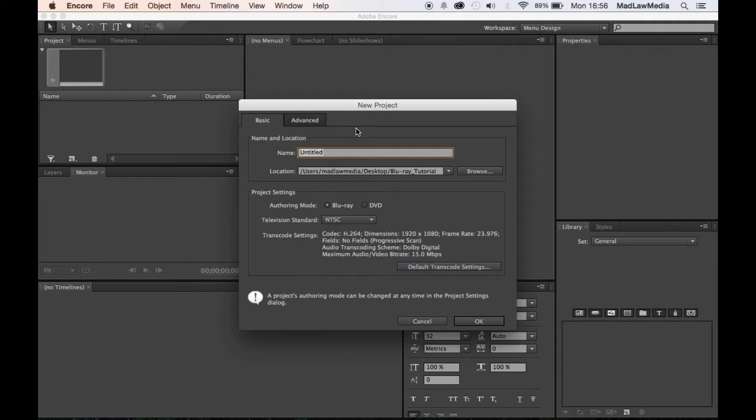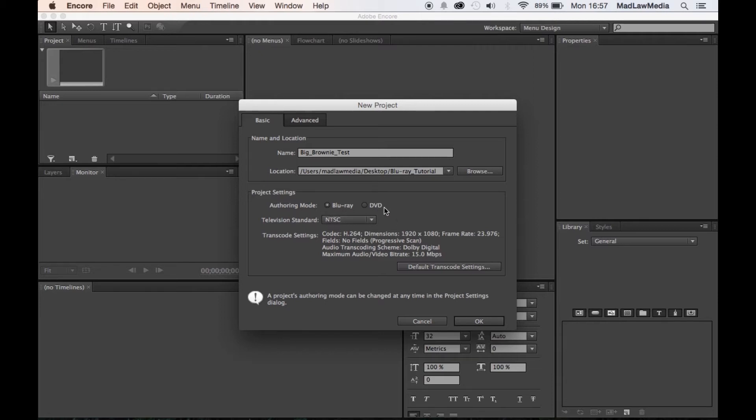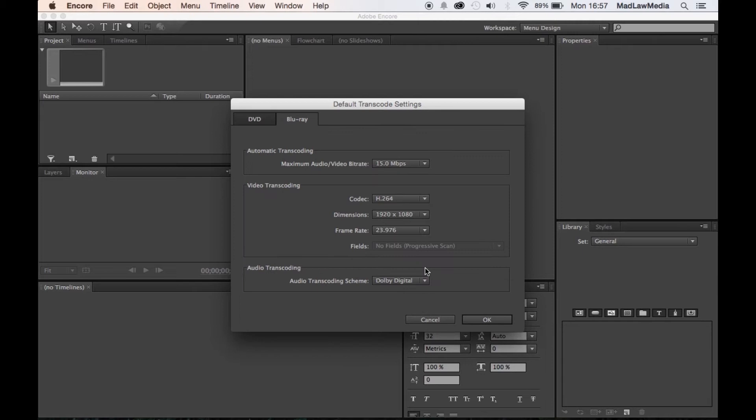From here we're gonna name it. My husband and I just finished up a documentary called Big Brownie and I've got the files handy, so we're gonna go ahead and just do that. It's about a brown trout, which is a fish, and the festival that surrounds it in northern Michigan. So we're gonna do Big Brownie Test is what we're gonna call this. Right here you're gonna select Blu-ray from your authoring mode, NTSC, and then I'm gonna scan through this. This is all exactly what my settings are so I will leave that.